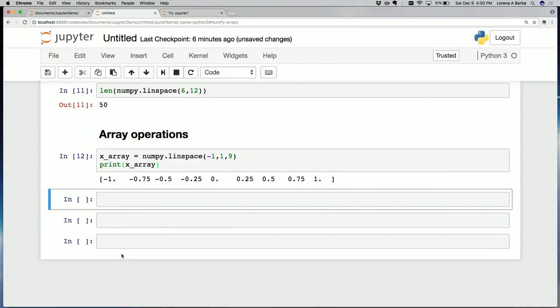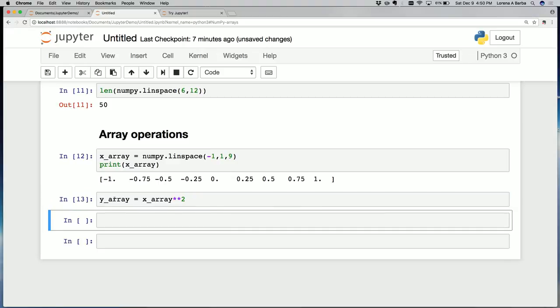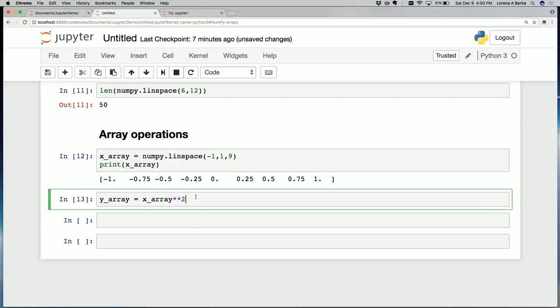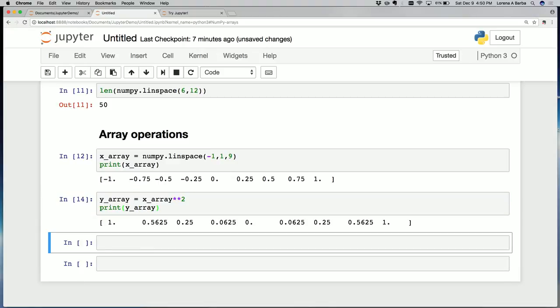Now let's take the square of that. We're going to save it into y_array. That's the square of the array we just created, x_array. Square with the double asterisk operator to get the square. Let me print it so we can see the output. There it is, the square of an array element-wise.